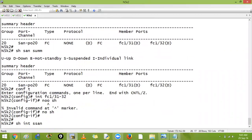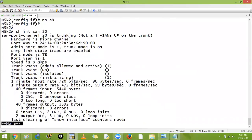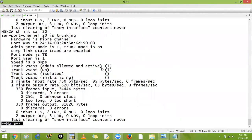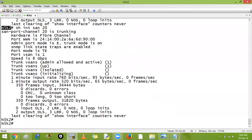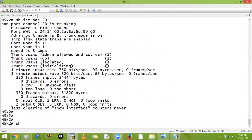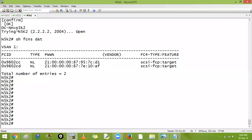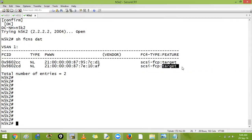Running show interface port-channel 20: it shows initializing, meaning it will come up soon. Switchport mode is E, trunk mode is on, trunking expansion port, PSANs all — everything looks good. The SAN port channel on the 5K 5548 is up. Running show fcns database on 5K2 shows 7E10AF — that is our MDS. We have successfully created fabric logins, FCIP, and a SAN port channel from MDS to the 5K.